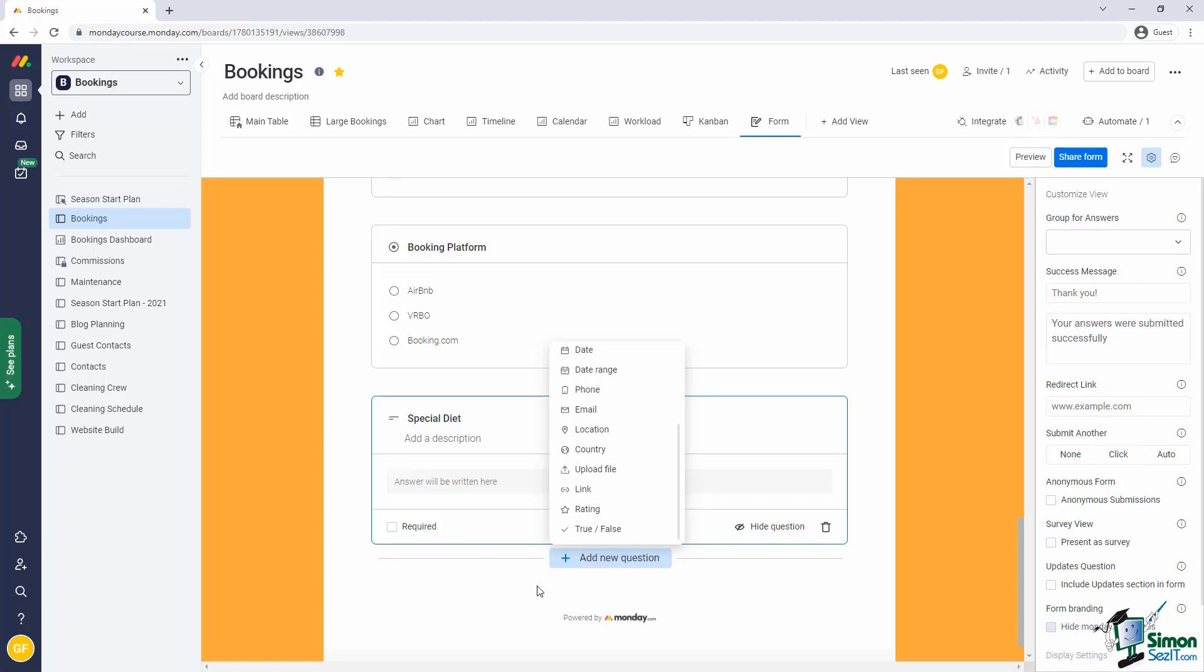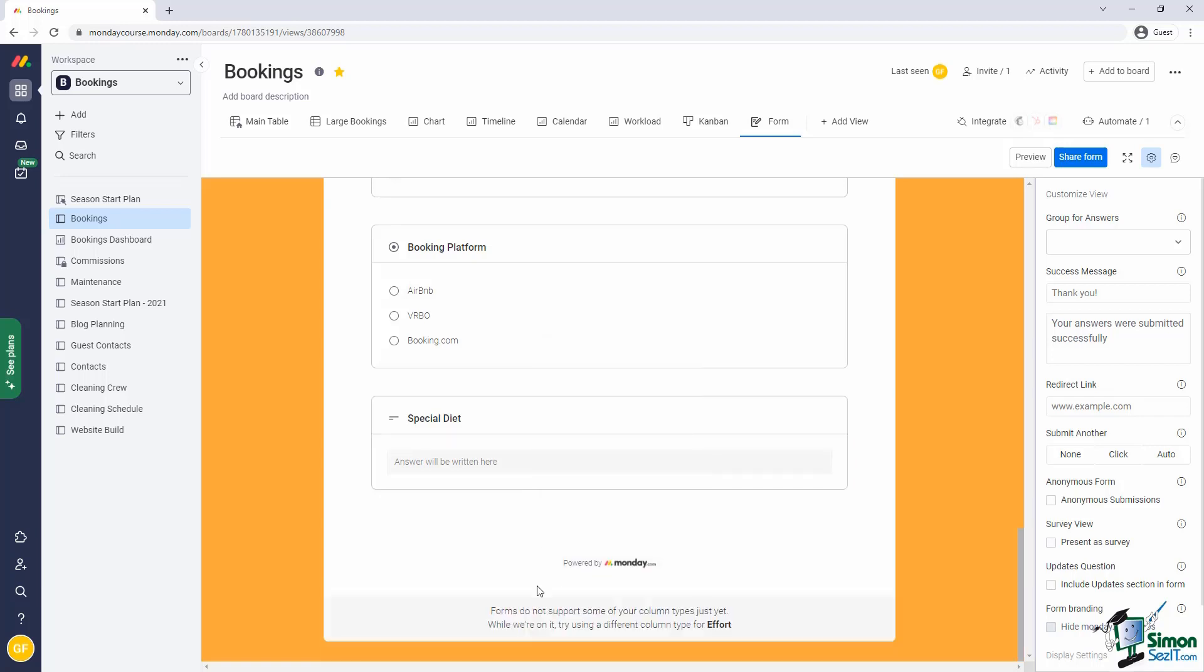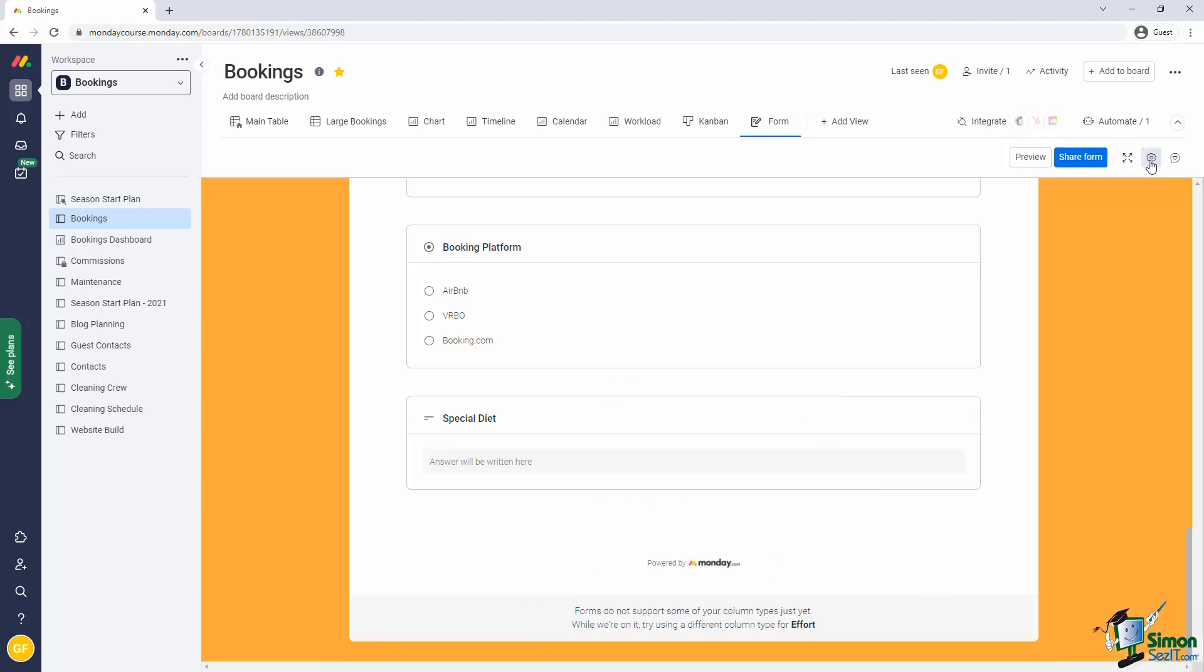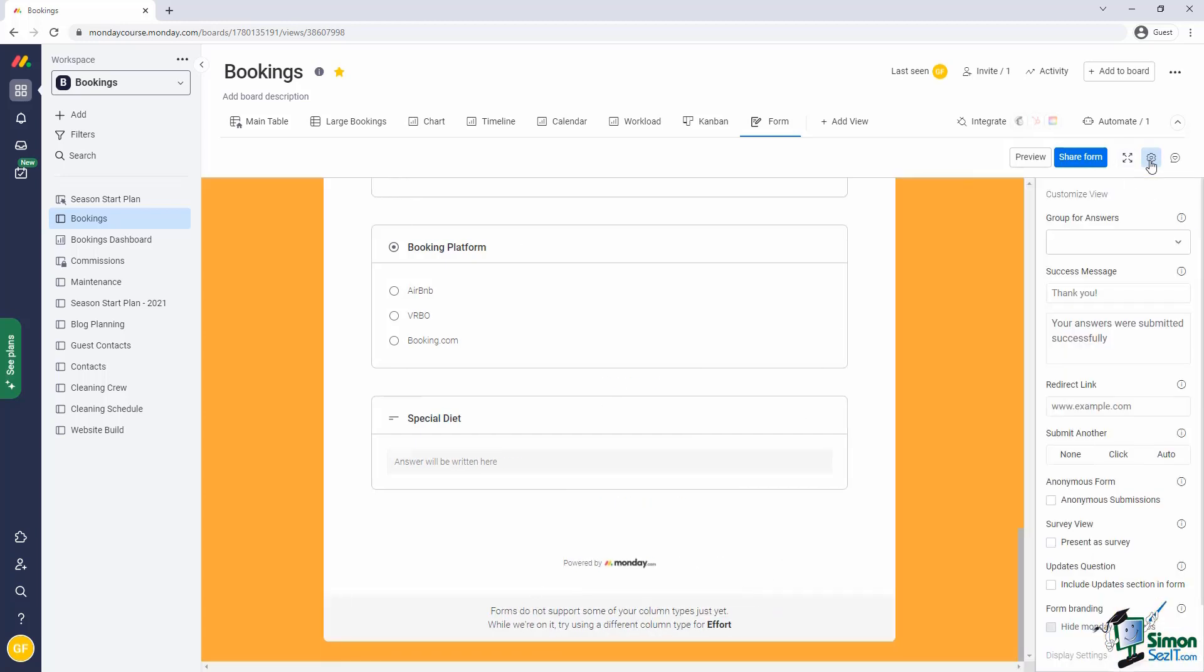Lastly, let me show you what settings we have available for the form. As always, settings are activated by clicking on the little gear. I'm not going to go through all of them, but I'll show a couple of important ones. The first one, and probably the most important...